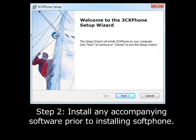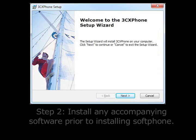Step 2. If you will be using a USB headset with the application, install it and any accompanying software that comes with it prior to installing the softphone. After your USB headset and software are installed and configured, launch the installer application and follow the directions provided in the installer.